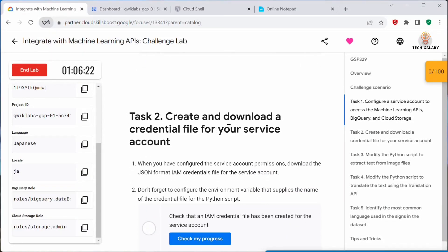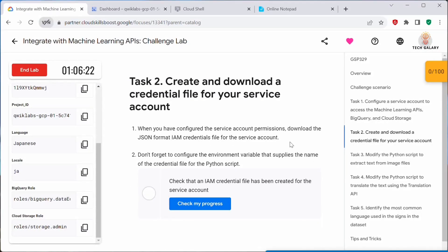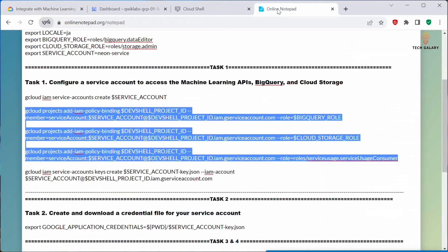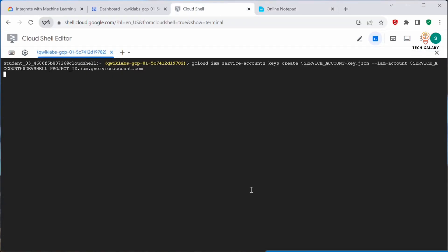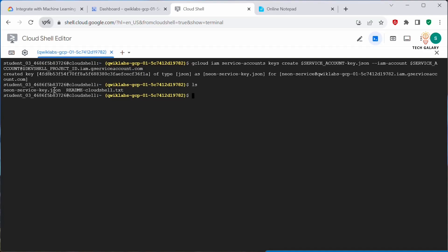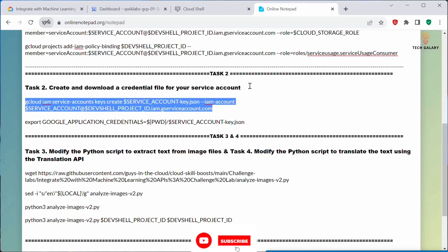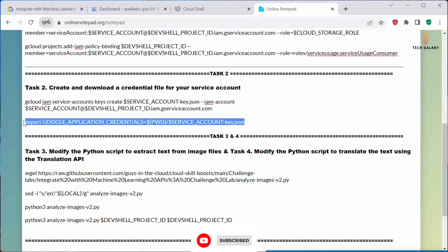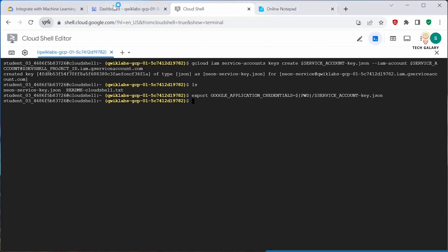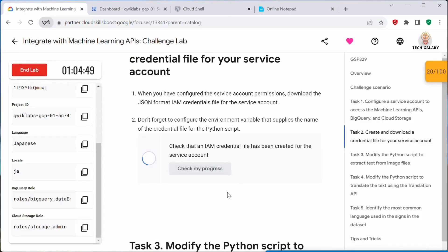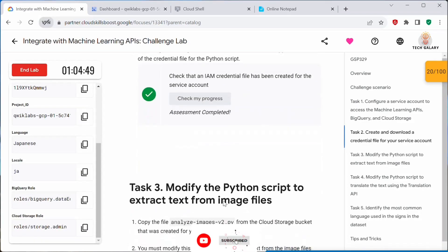Next, let's move to Task 2: create and download a credential file for your service account. When you have configured the service account with the permissions, we have to download it in JSON format. Let's go back to our notepad and copy this command to generate the key.json file. Now we have the key.json file. Once that is done, we need to export it as an environment variable. Click on 'Check My Progress' and this should be complete now.